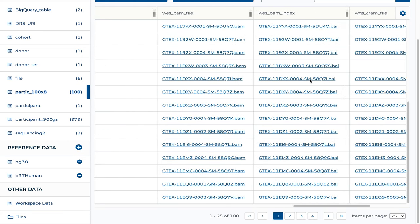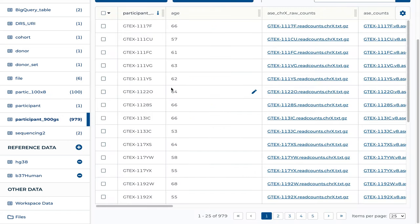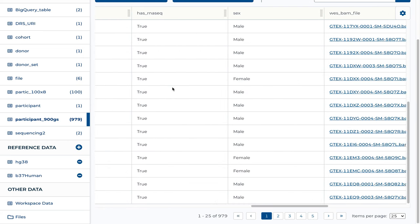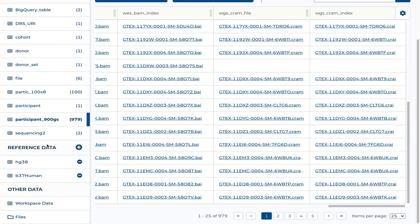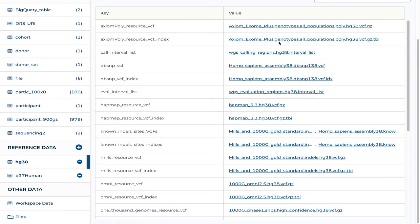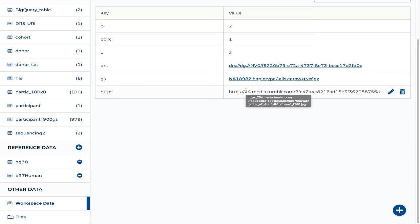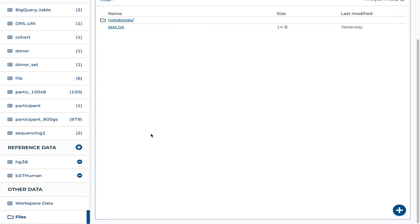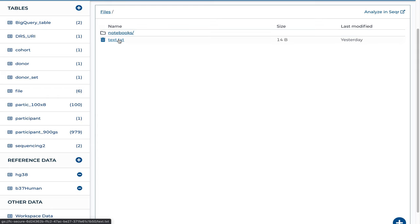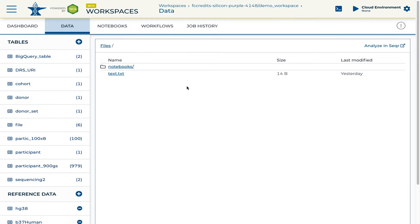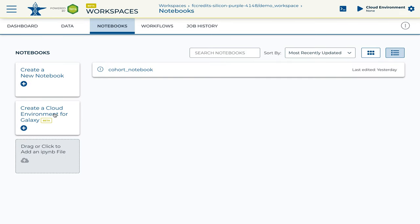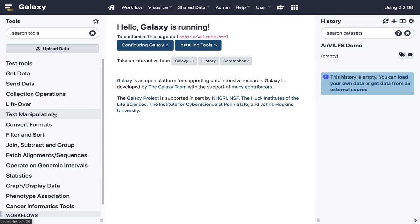We have other tables that can contain data as we see fit — here's one such table containing GS URIs, where all files live on Google buckets. Here is a much bigger, similarly structured table. We can also have reference data, similarly structured, though less relevant for Galaxy since it often has reference data bundled. Here we can see our personal data — arbitrary key-value pairs that can have DRS URIs, GS URIs, or any such thing. And here are some personal files, including Jupyter notebooks and a text file. To launch Galaxy, you would normally select notebooks and create a cloud environment, but you can also run the Anvil file system plugin locally as we are here in Galaxy 21.05.